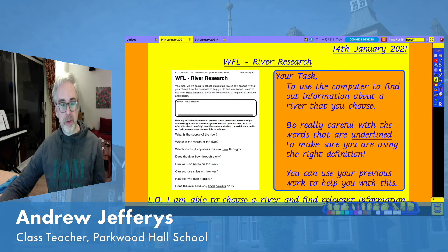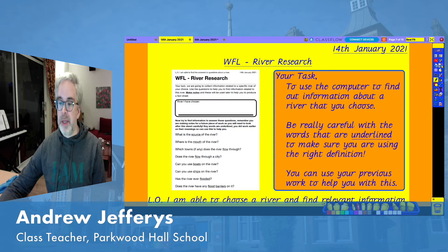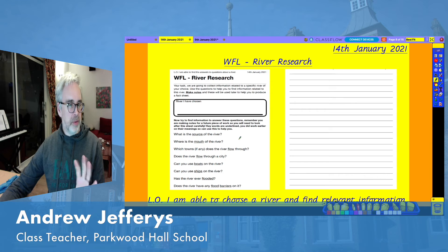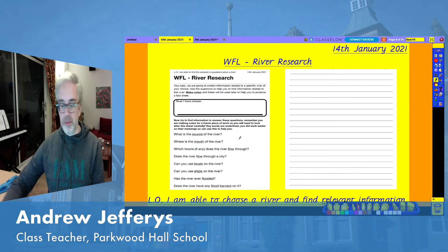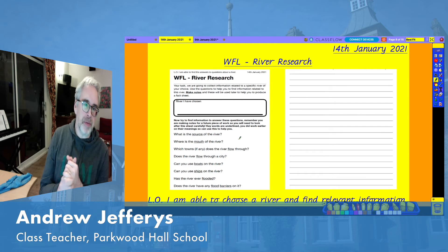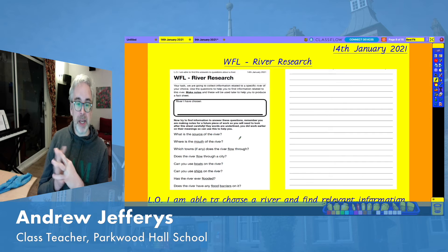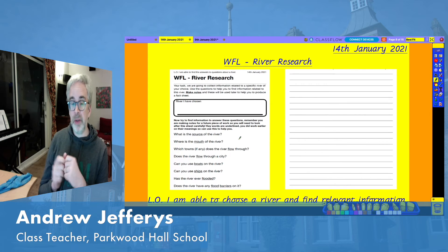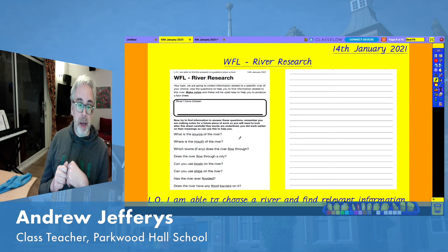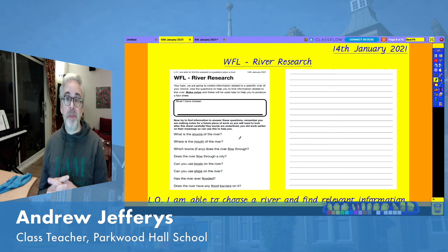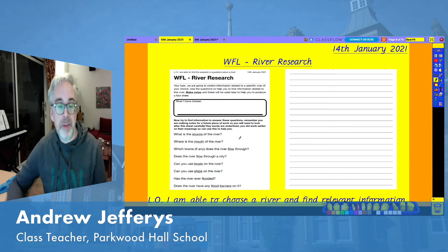We have various questions here. What is the source of the river? Where is the mouth of the river? Notice there's slightly different wording on those. Which towns, if any, does a river flow through? Note that 'flow' is one of the underlined words again. Does a river flow through a city? So if you choose the River Thames, does the River Thames flow through a city? You can find out that piece of information.